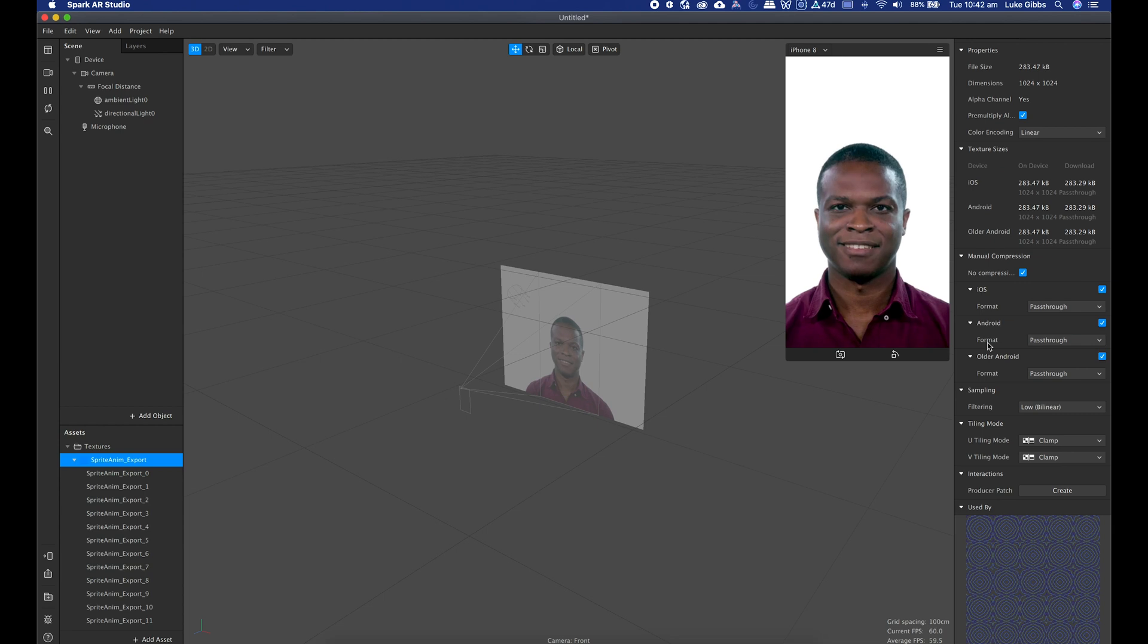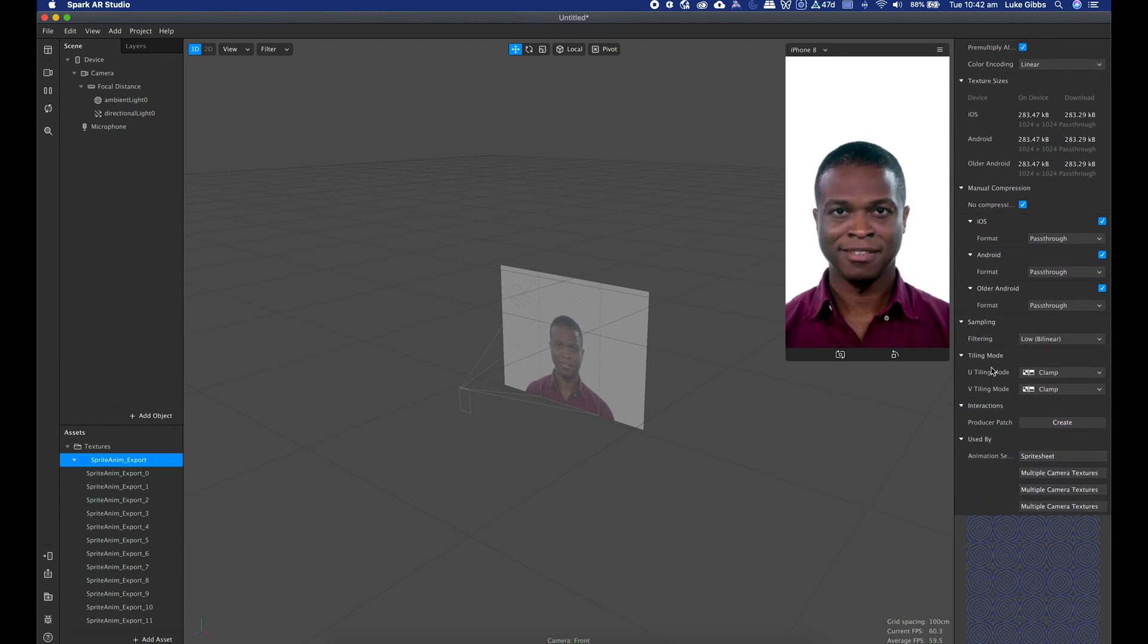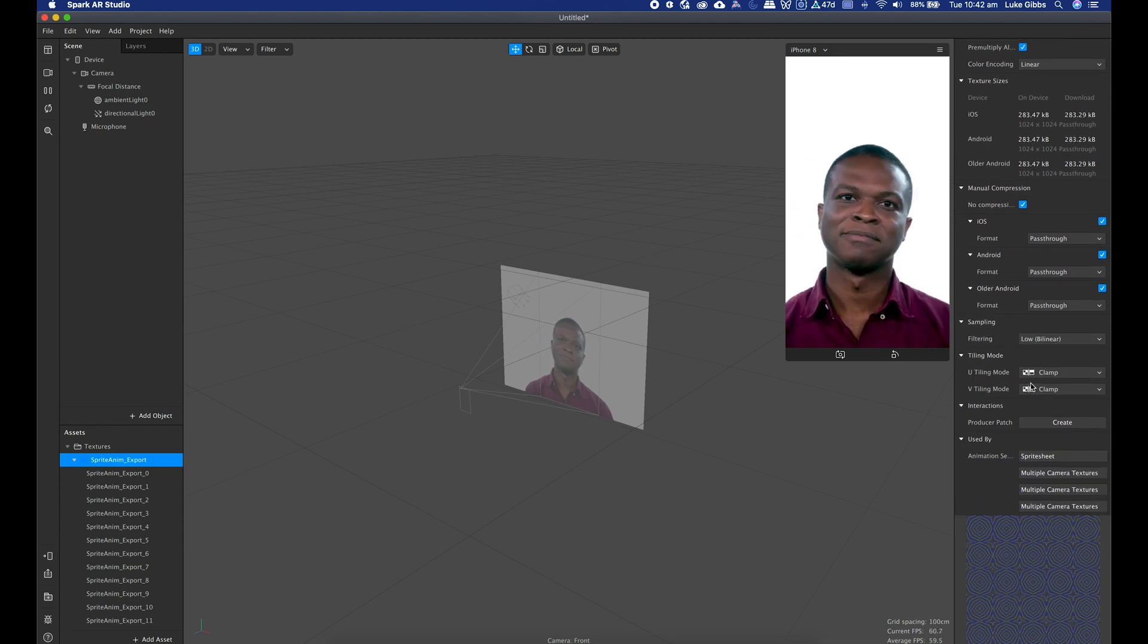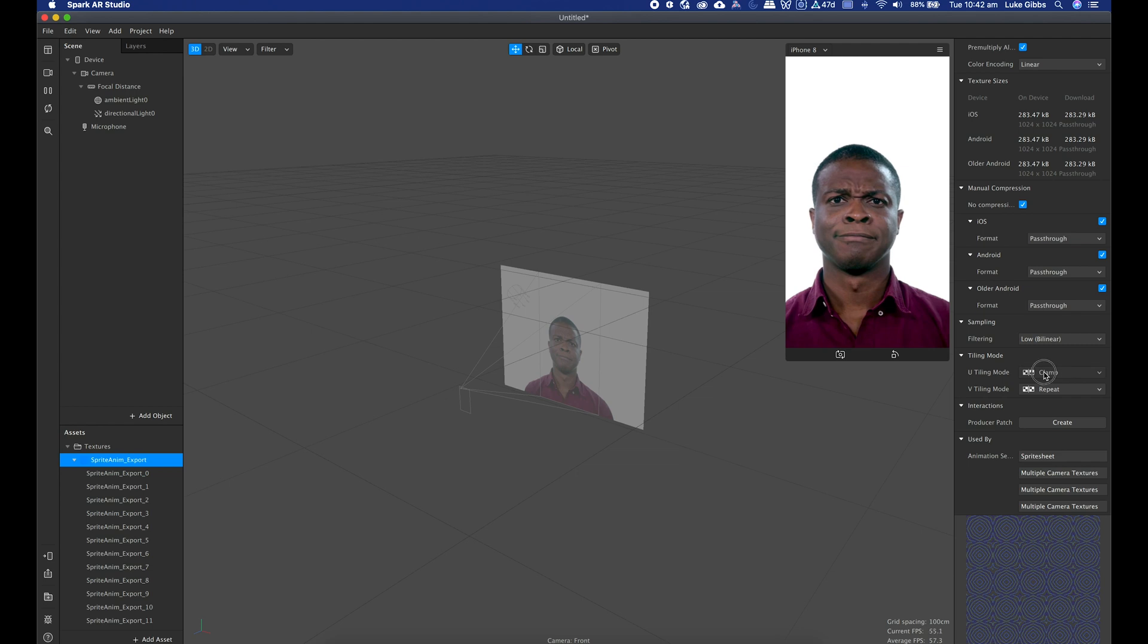And while I've got this selected I will just scroll down and then in the U tiling mode and in the V tiling mode I will change them both to repeat.